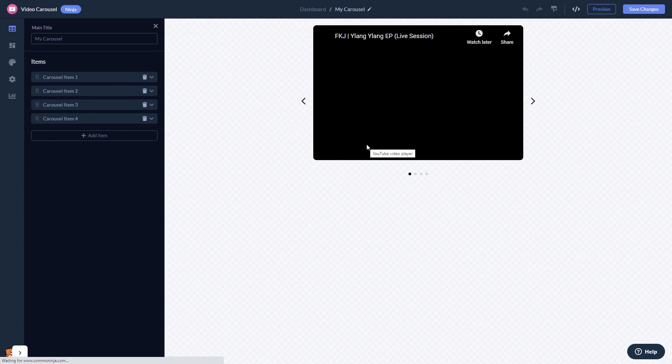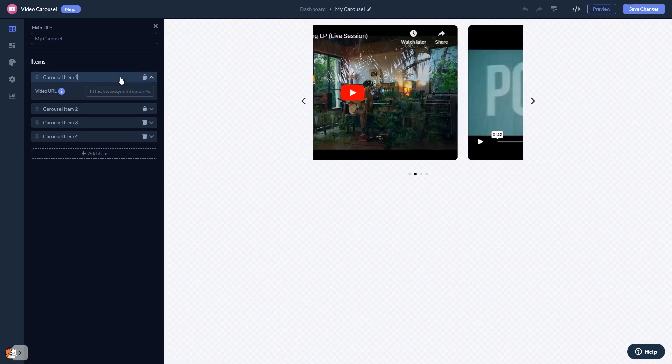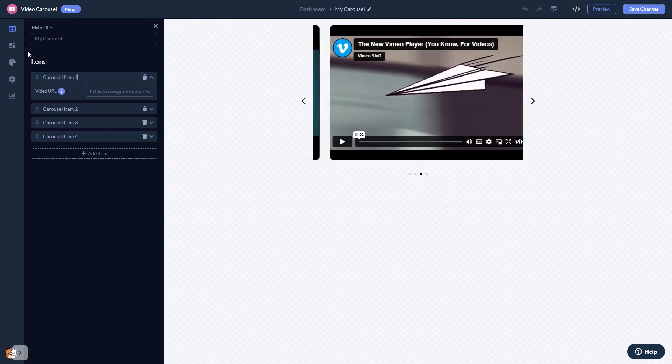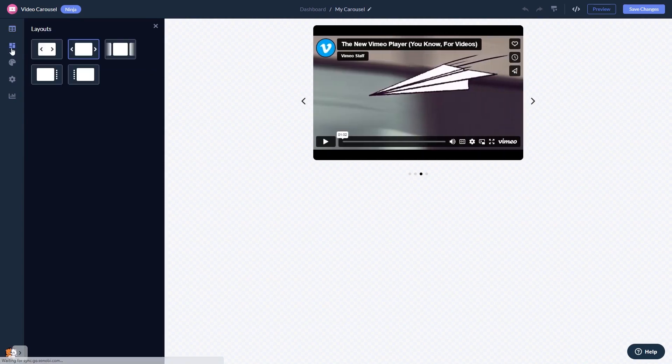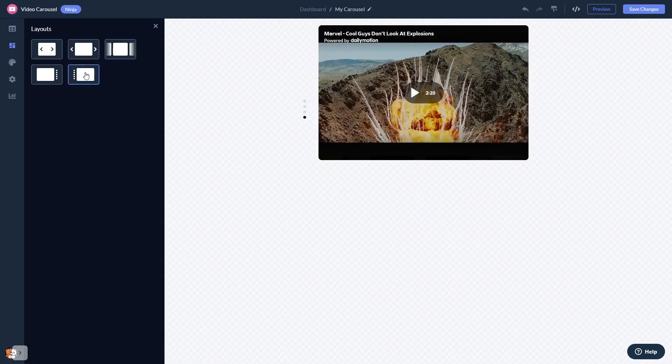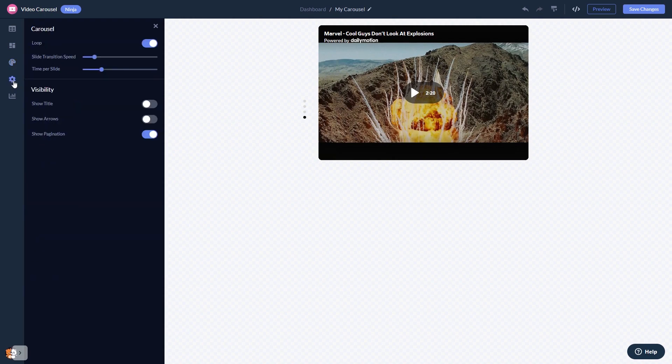In the editor you can edit the video content and add your videos. You can select a layout and customize the video carousel look and feel, and change the settings.